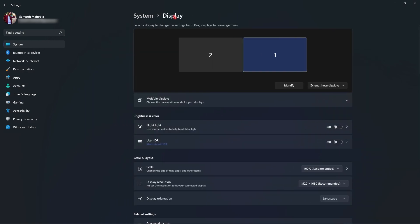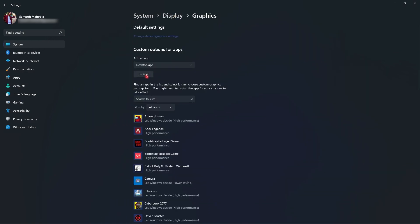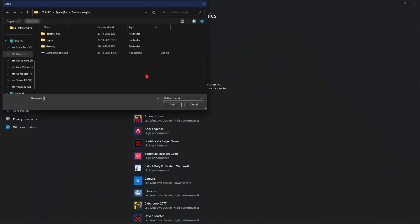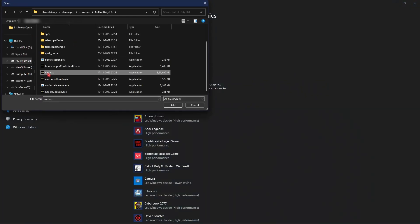Once it is done, select keep changes. Go back to display and then scroll all the way down and go to graphics. Once you're here go to browse and then go into the install location of Warzone 2.0.